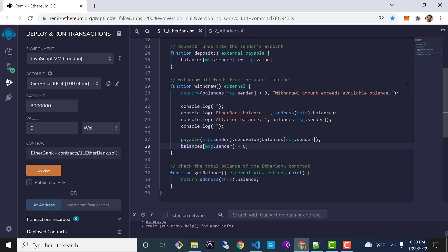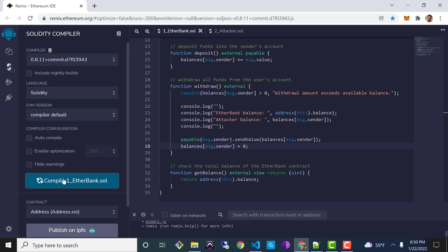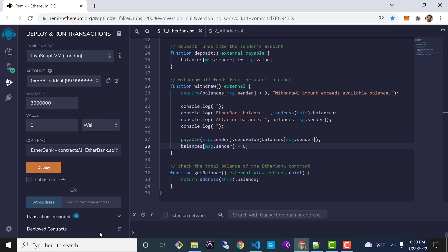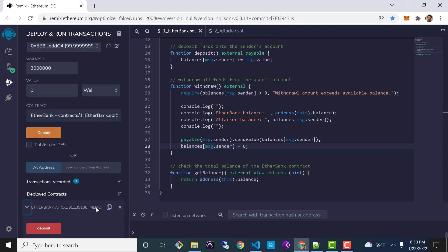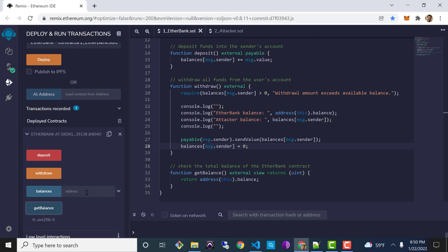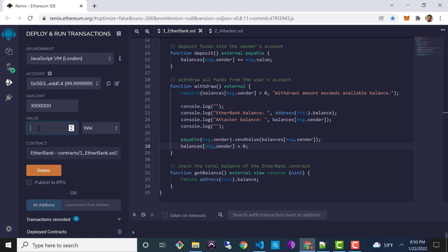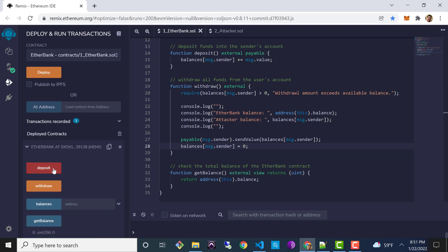So let's go ahead and run this attack and see what it looks like. First I'll make sure that Ether Bank is compiled, then I'll select the correct contract and deploy. The Ether Bank smart contract is now deployed. Let's check the balance — the initial balance should be zero. Now let's have a couple of accounts make some deposits. I'll start with the initial deployer account, change units to Ether, and deposit 10 Ether. And we can confirm the smart contract now has a balance of 10 Ether.